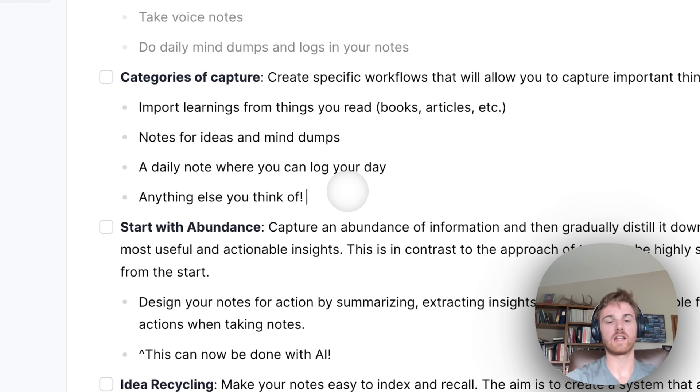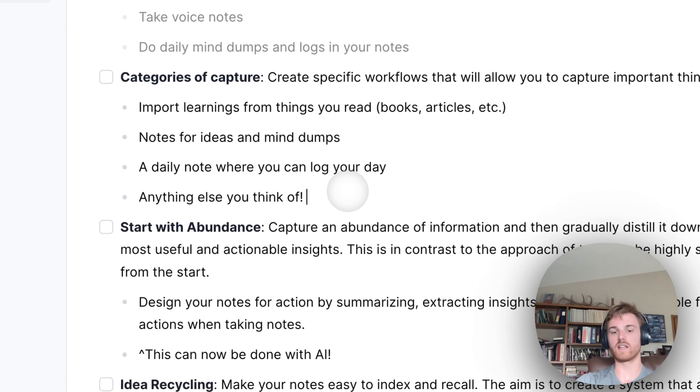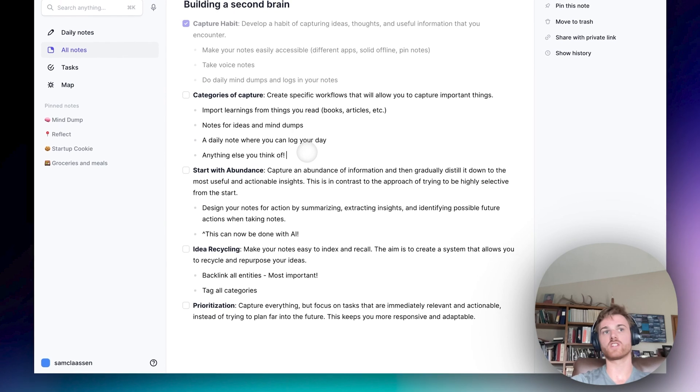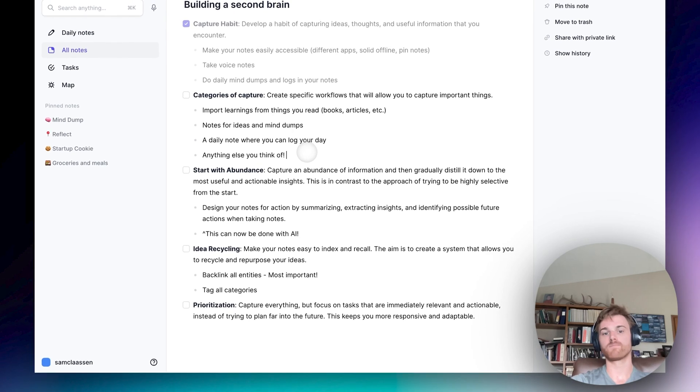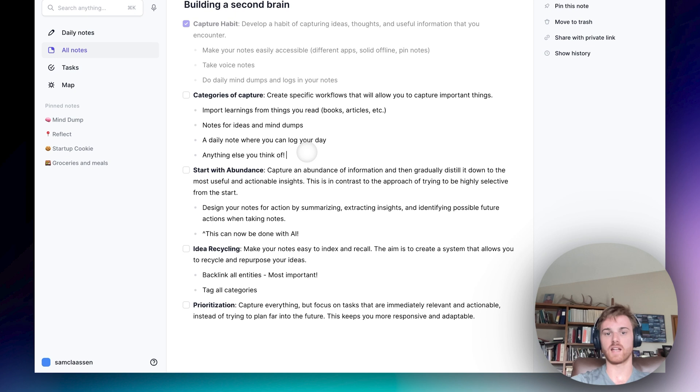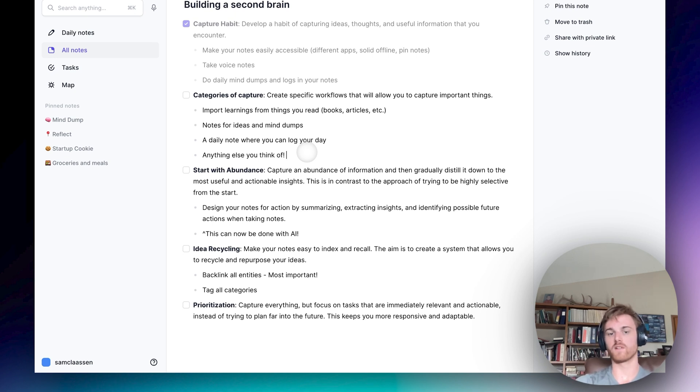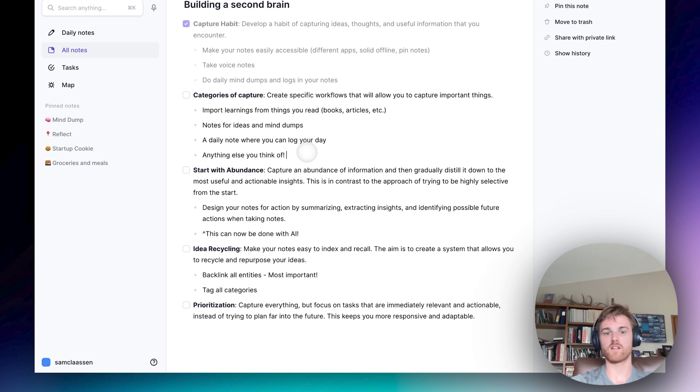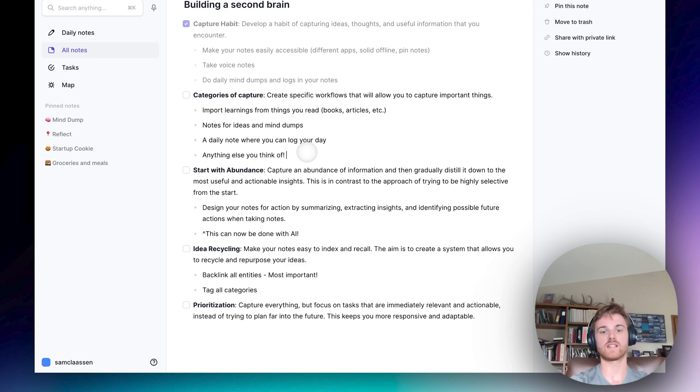And then lastly, just kind of note down anything else you think of. If you run into categories where you're like, boy, I sure am wanting to put a lot of things in here, just develop a new note and pin it. So that could be a project. It could be an area of your life you care a lot about. Whenever you start to notice that you want to be regularly saving information to a certain category, just create a workflow that makes it easier to capture.